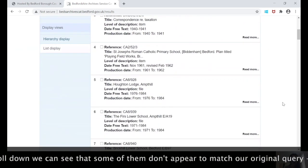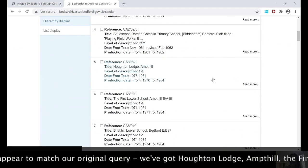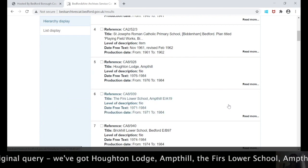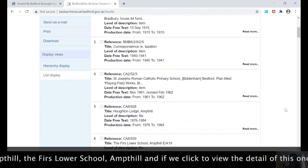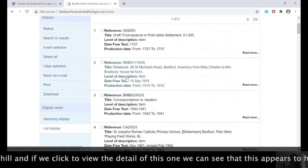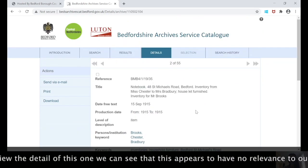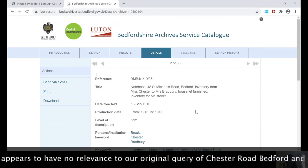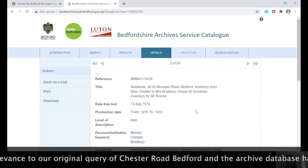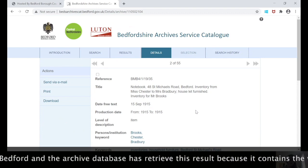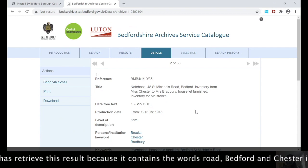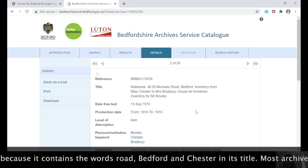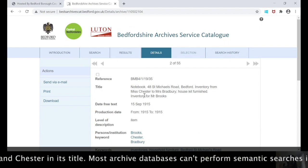As we scroll down, we can see that some of them don't appear to actually match our original query. We've got Houghton Lodge Ampthill, the first lowest skill Ampthill. If we go back up and click to view the catalogue entry in more detail for this one, we can see that this appears to bear no relevance to our original query of Chester Road Bedford.